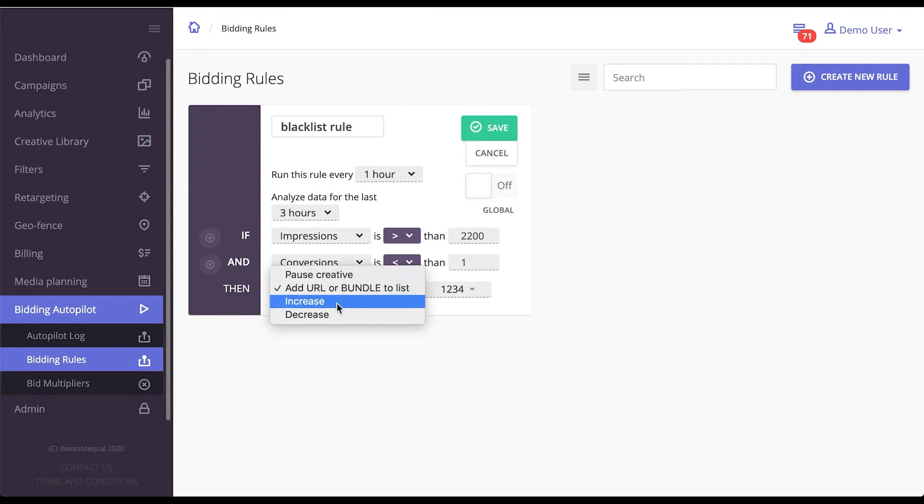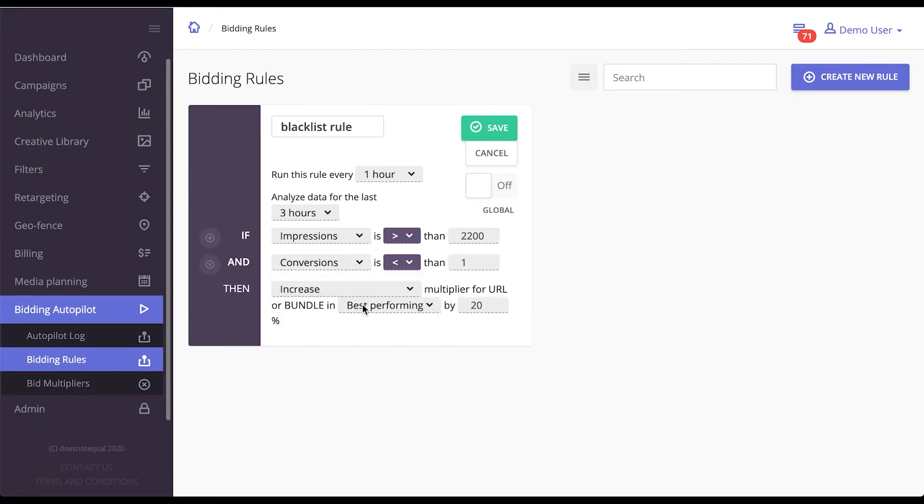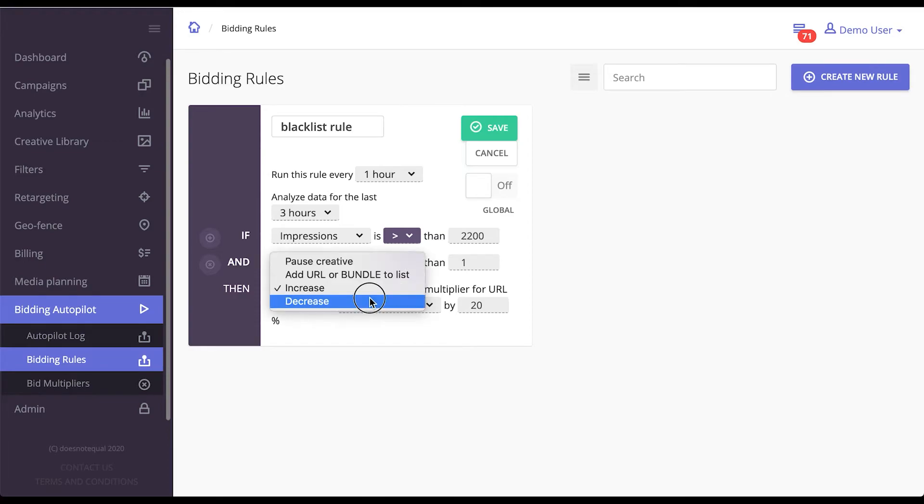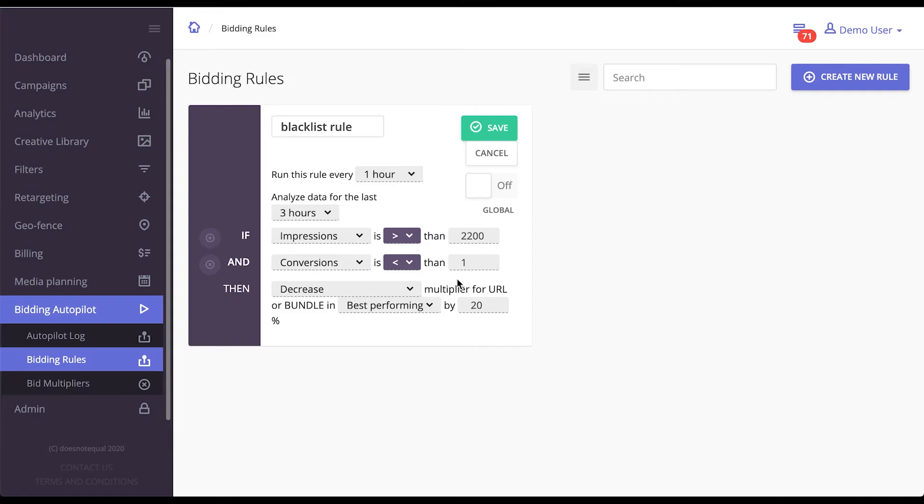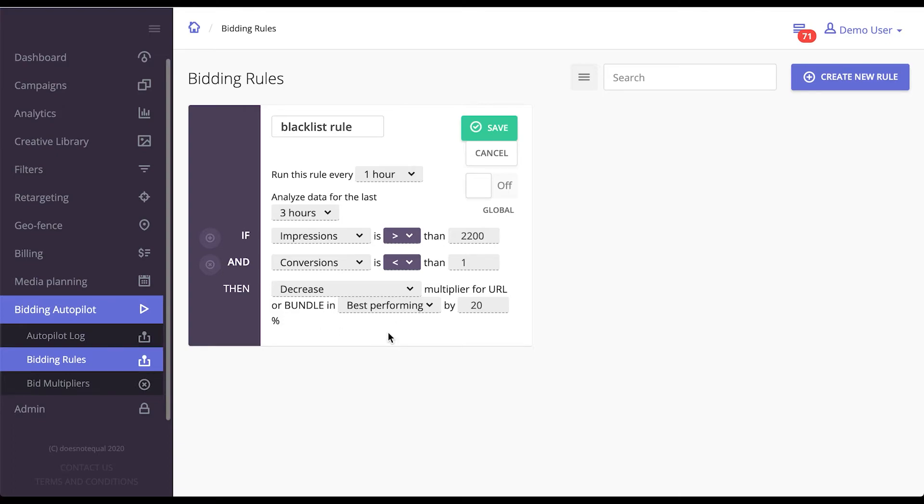But that's not all. You can also increase or decrease your multiplier for bid multipliers that I've just shown you. In this case, for the next hour, the sites or apps that show this performance will be bid on 20% lower than the hour before.